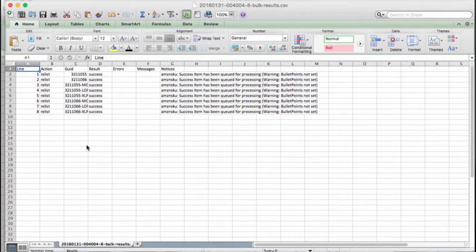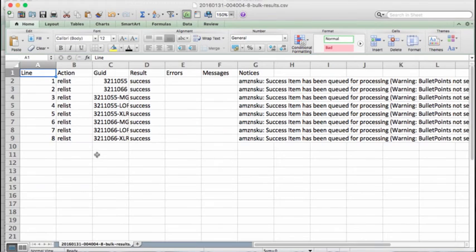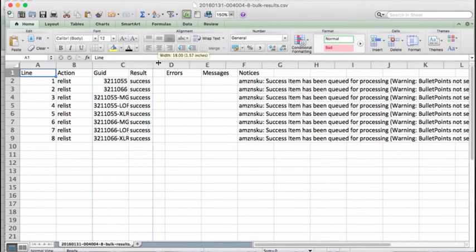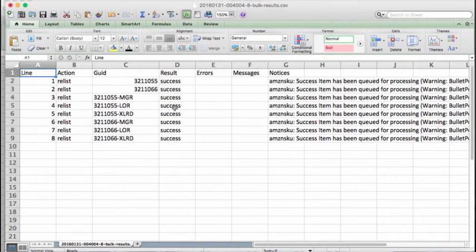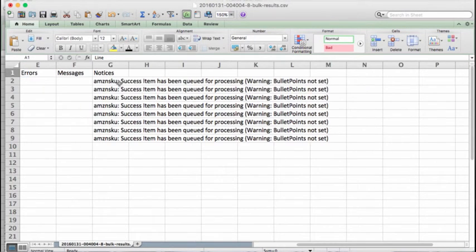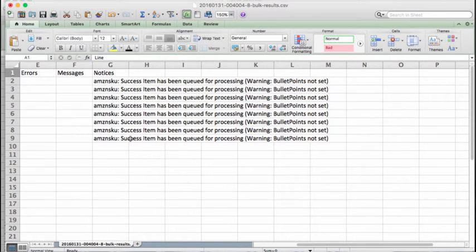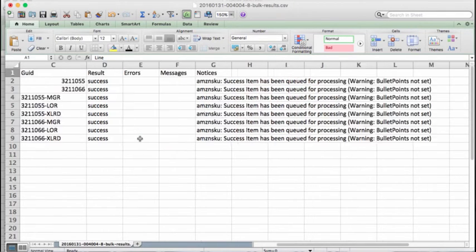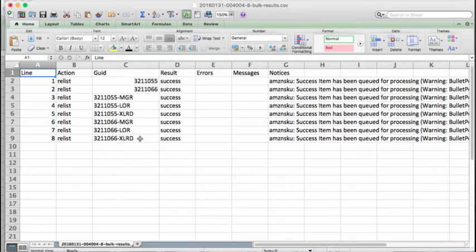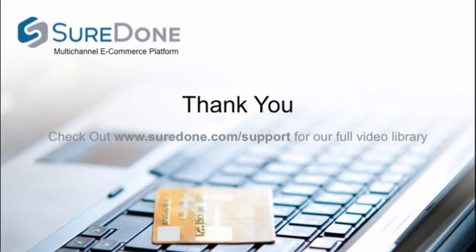Okay, so it looks like our bulk listings have finished processing. So let's go in and see how we did. And as you can see, we have eight action equals relist items, here are GUIDs, and we have eight successful results. We did get a notice just to let us know that our Amazon items have just been queued for processing, which of course is what always happens, as Amazon doesn't list things directly. But as we didn't receive any eBay errors, it looks like we are all good. So that is how you relist variations in bulk.